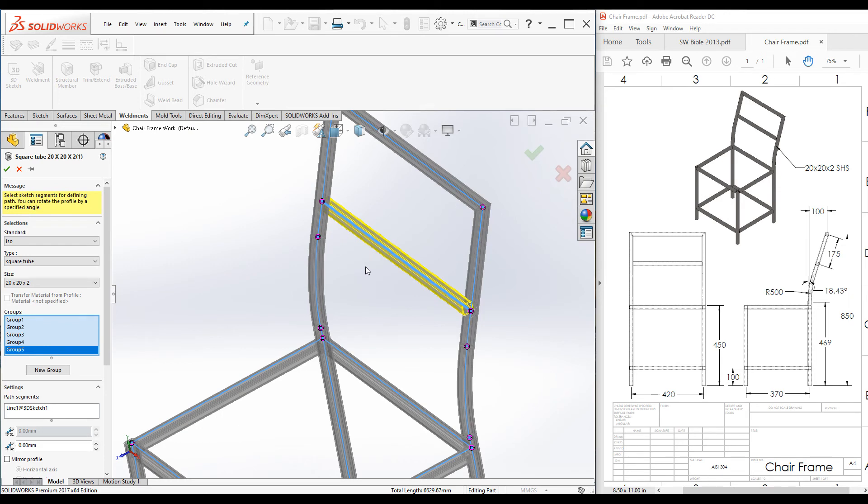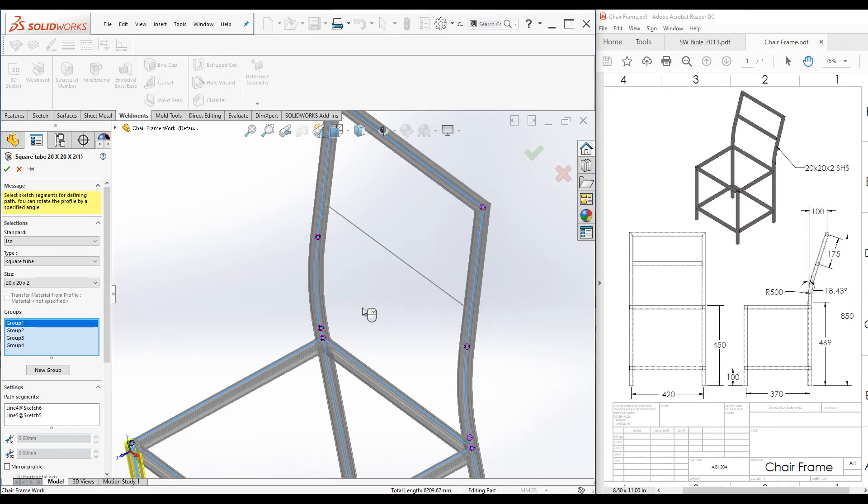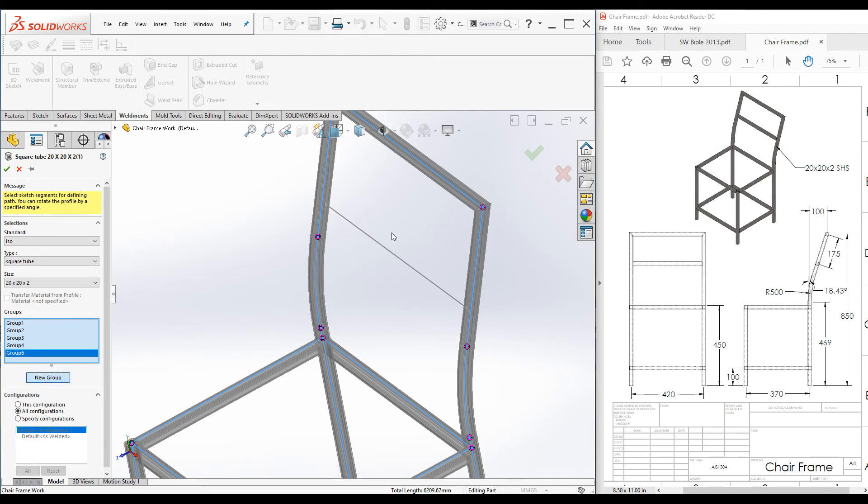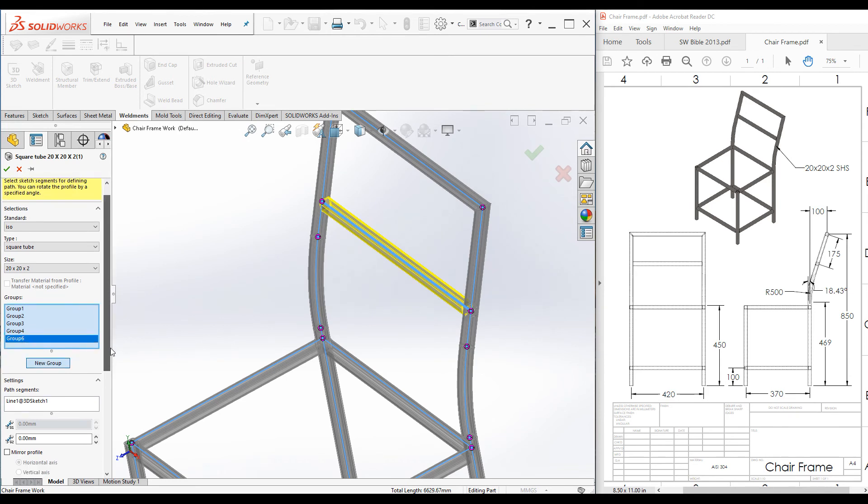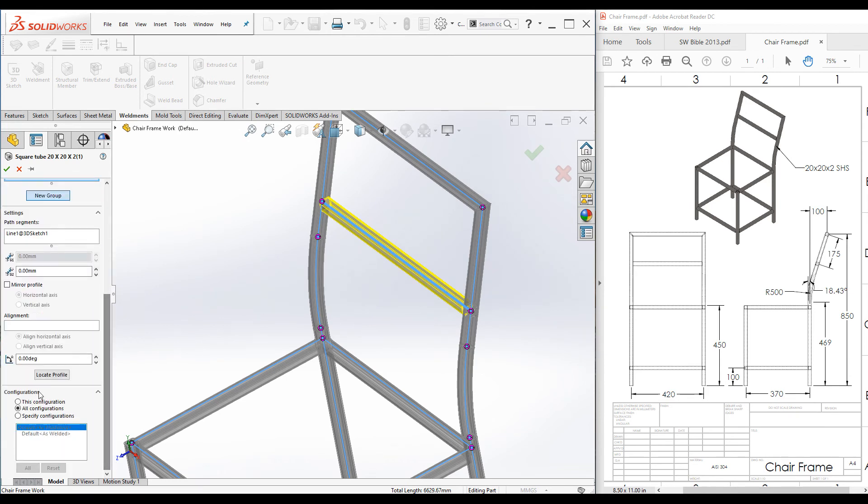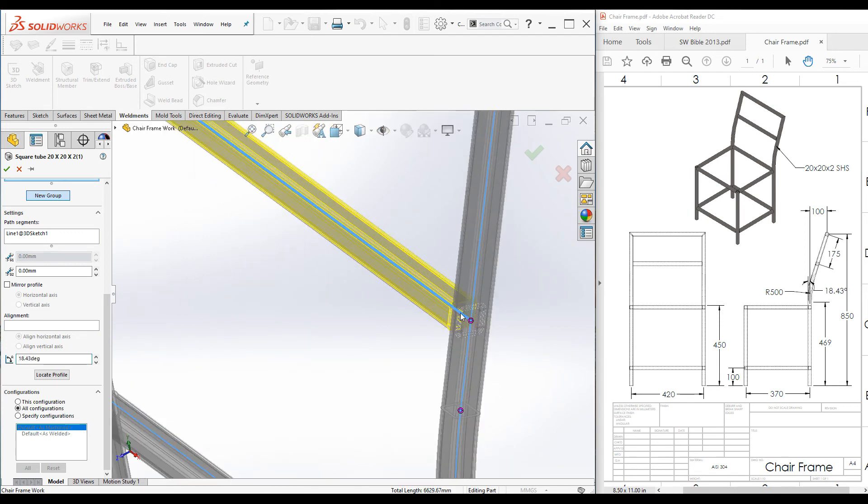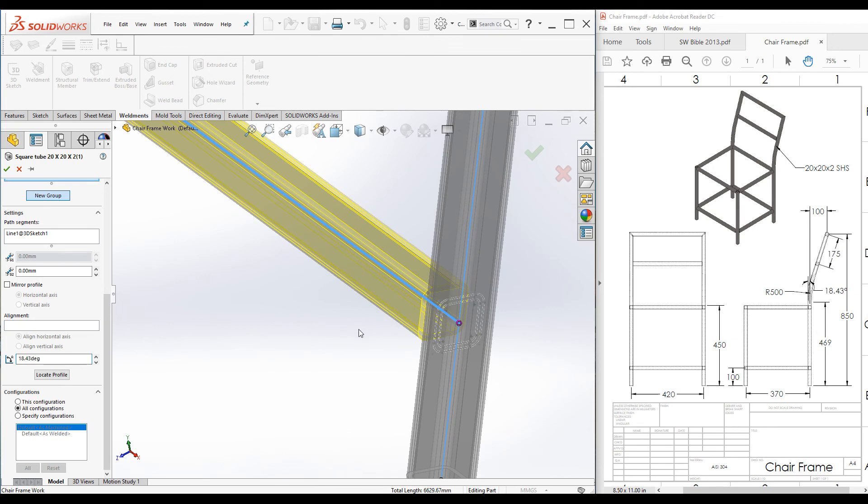But we have to select it again. Now scroll down and enter the value 18.43 and press enter. Here we go. The member is now aligned with the backrest. Click OK.